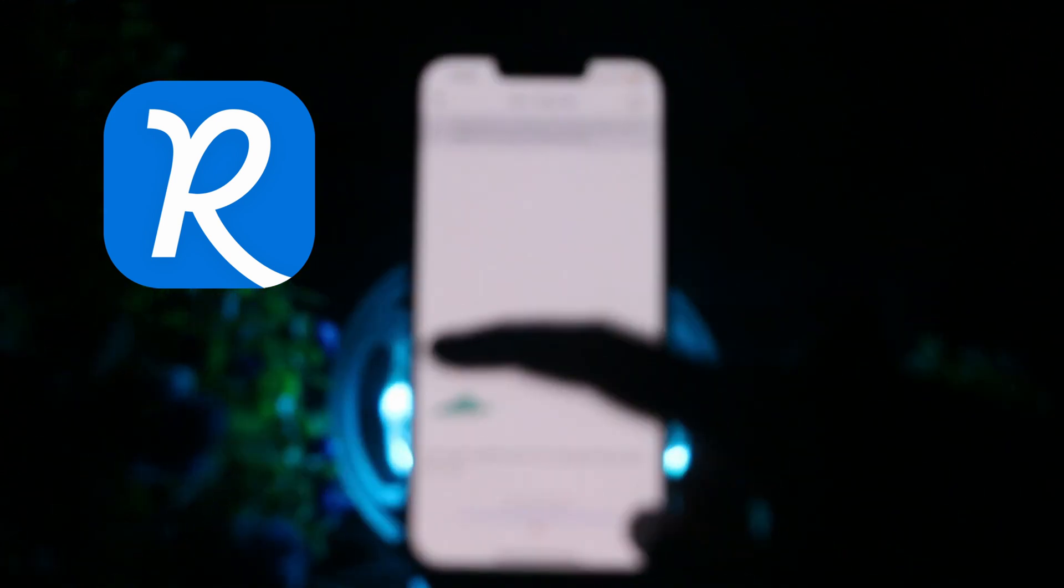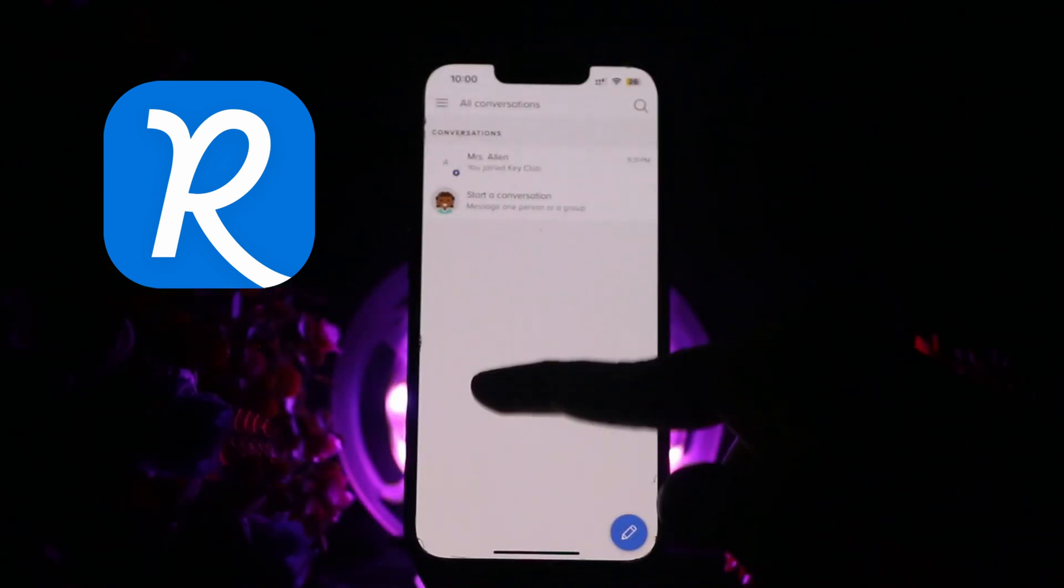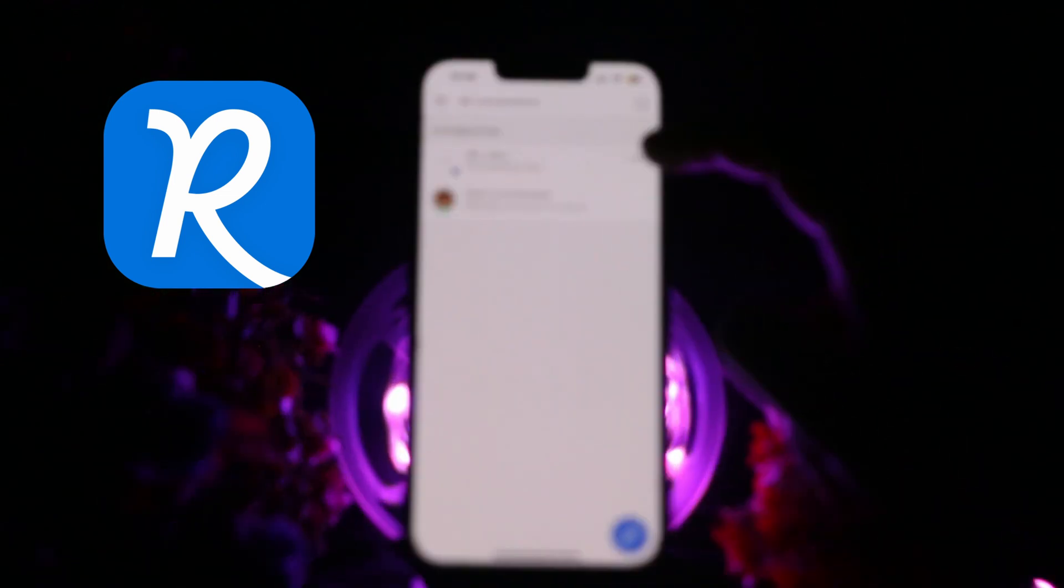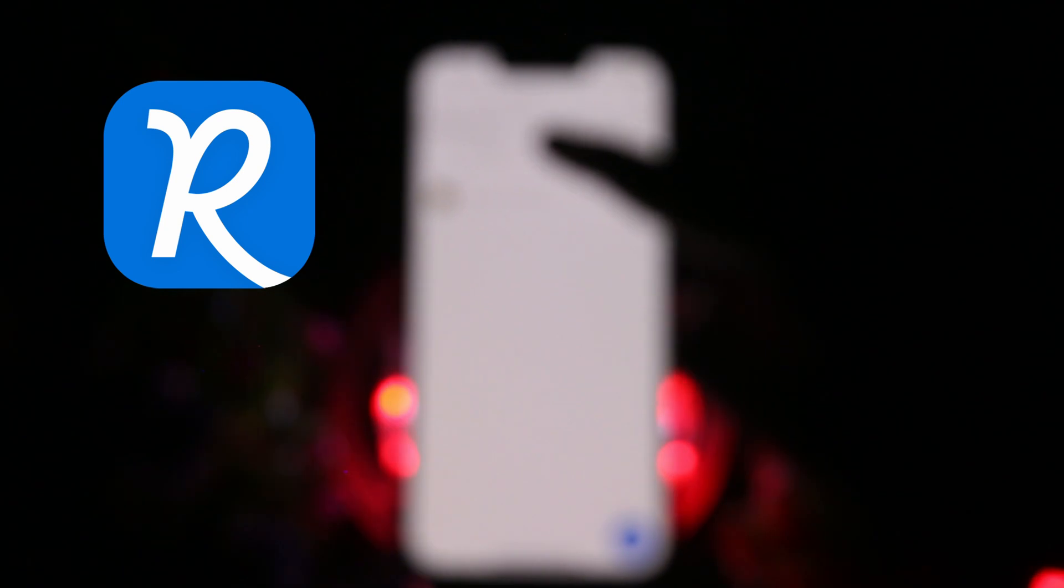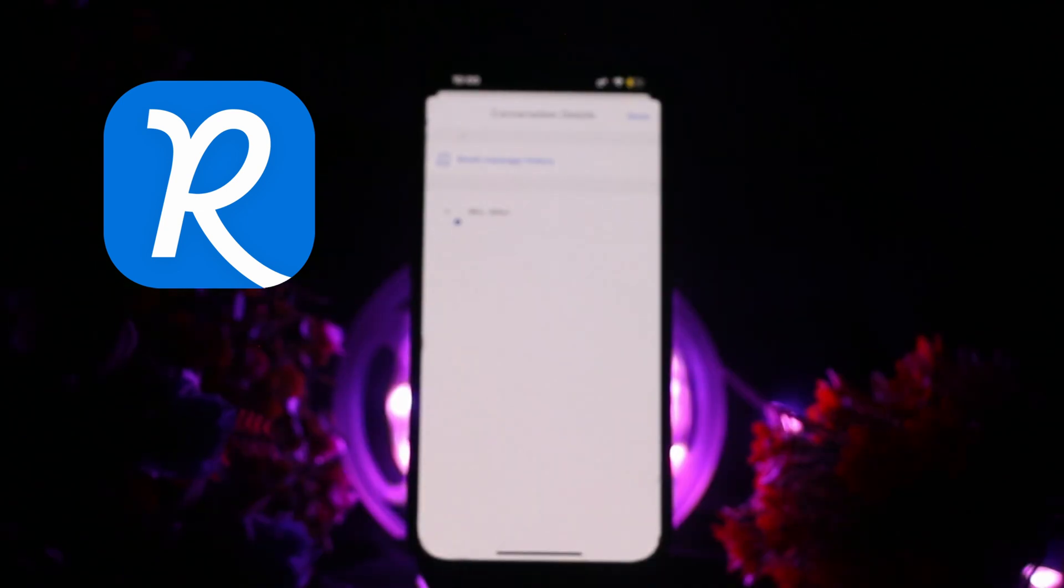You won't be able to see the conversation and they won't be able to chat with you. So that's it, that's how you can delete a conversation on Remind School Communication.